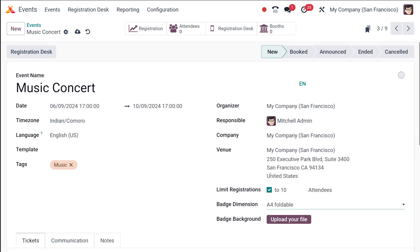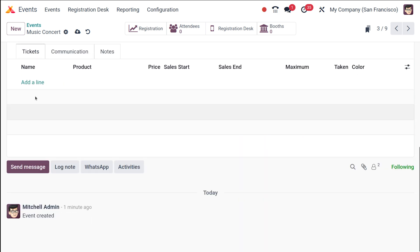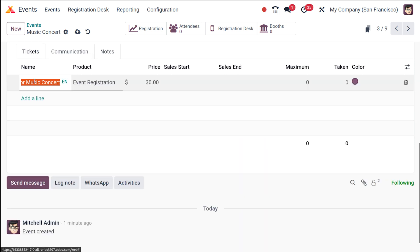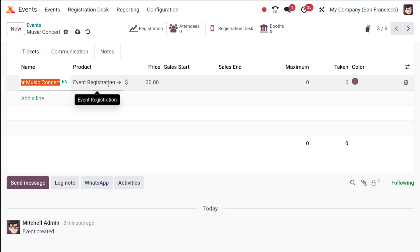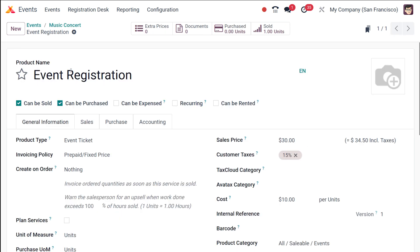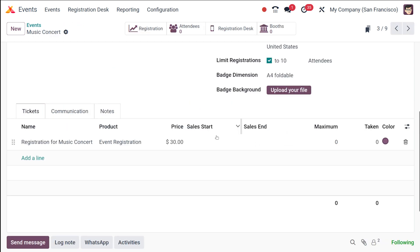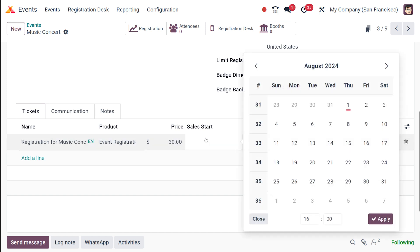Next comes the Ticket section. Since you've already set the attendee limit, from here you can create tickets for your event. The ticket name is 'Registration for Music Concert'. The product will be 'Event Registration' — you can create event tickets as products from the Products menu. You can either use an existing product or create a new one. If creating a new product, make sure the product type is set to 'Event Ticket' and then set the sales price accordingly.